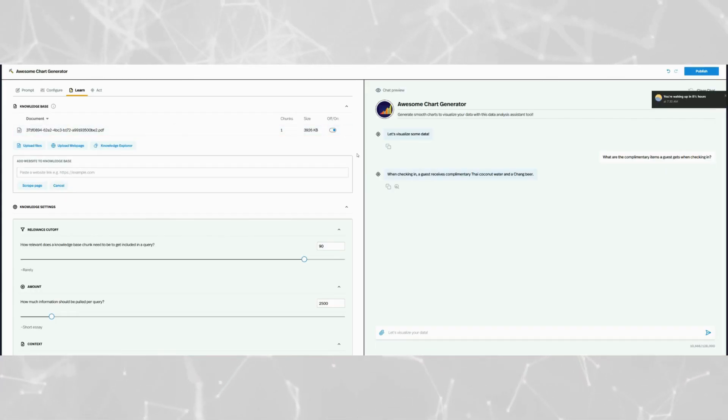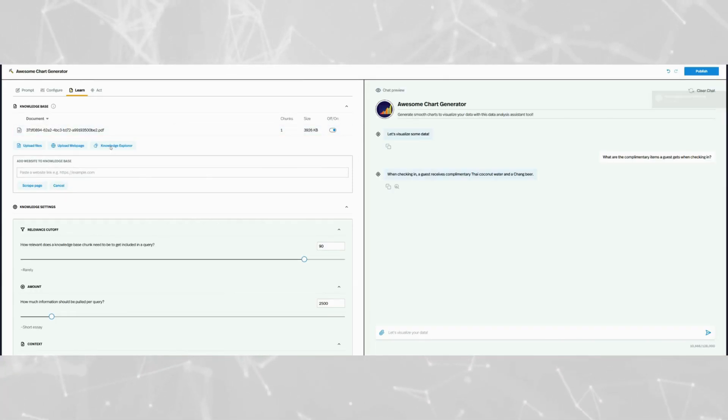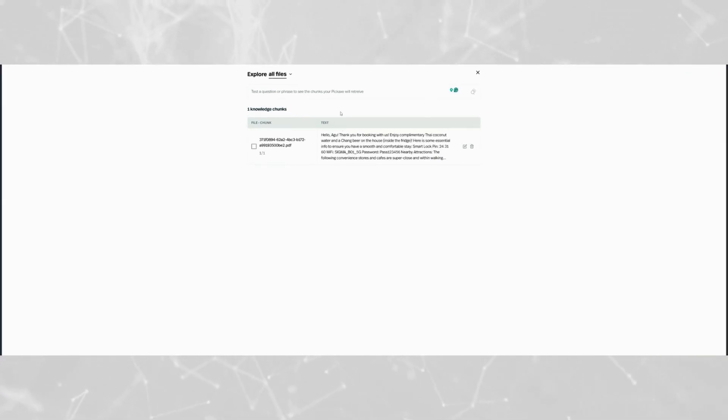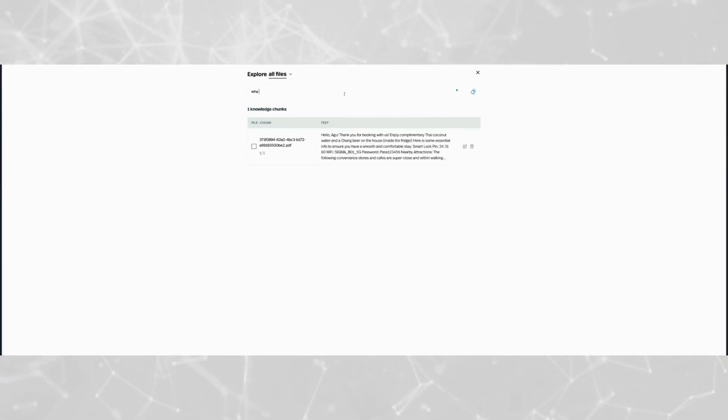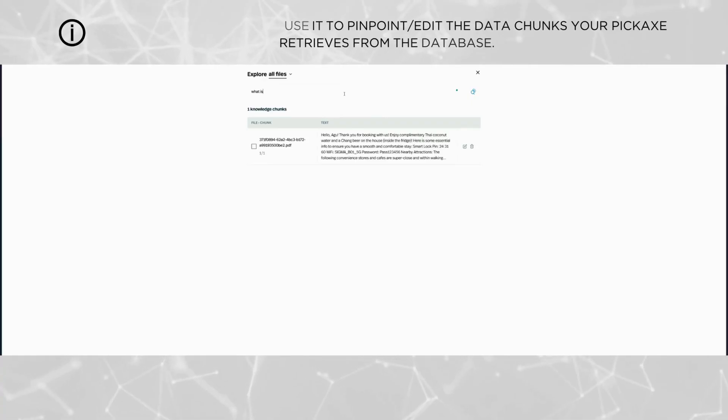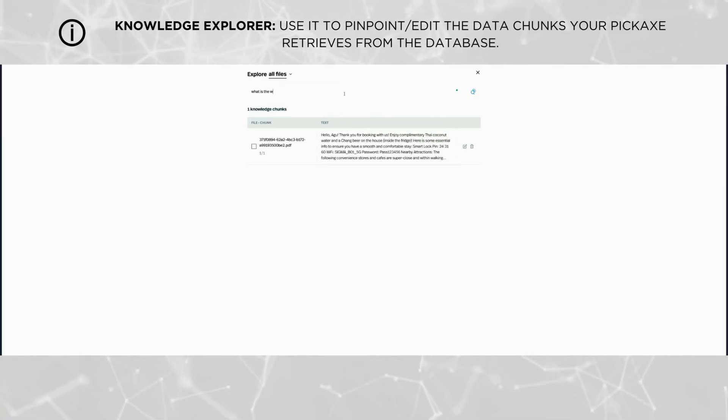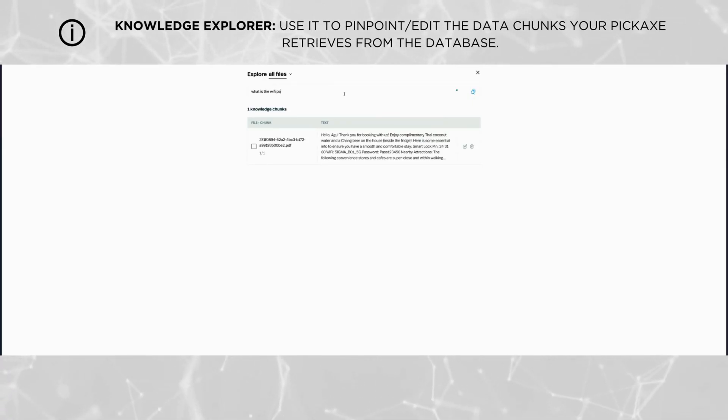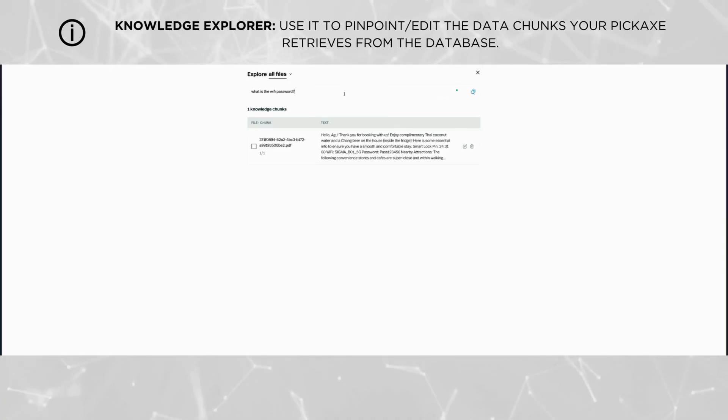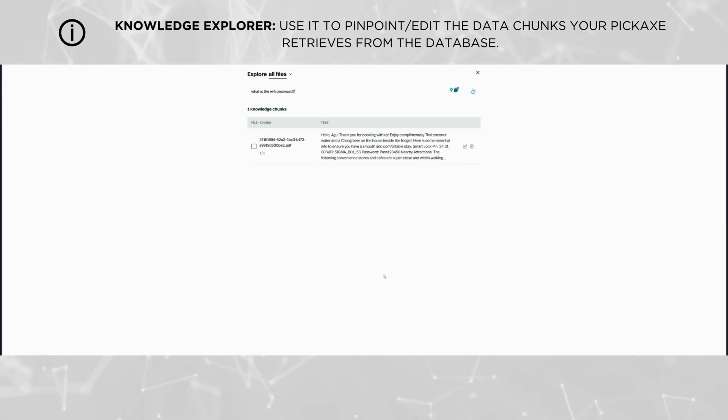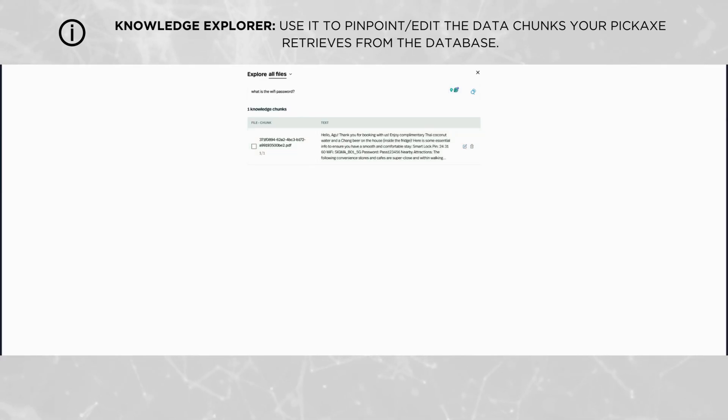Now we're going to focus on this little button right here, the knowledge explorer. This is a helpful tool that lets you test your knowledge base by running a sample query and reviewing how the AI retrieves and scores data from your uploaded documents. Use this to ensure the knowledge base is working as expected and that the AI is pulling the right information.